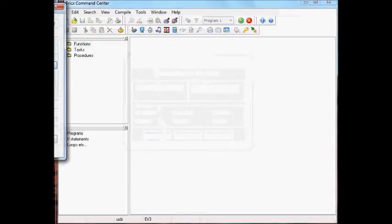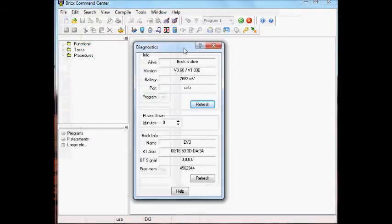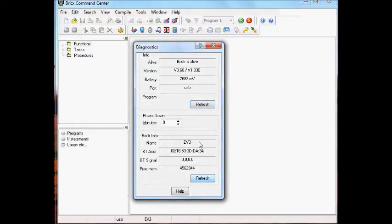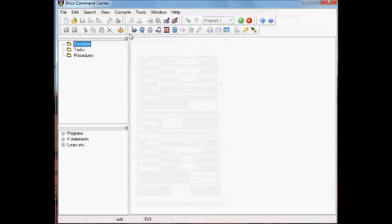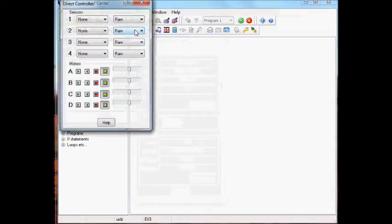There's a number of tools that work. This first one is the diagnostic tool, and you can see the version, the battery level, EV3 name. You can double click there to change the name. It shows the Bluetooth address, which is also the brick ID without the colons, and the amount of free memory.